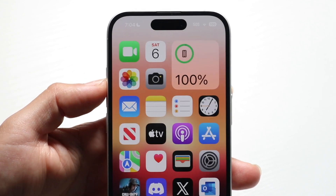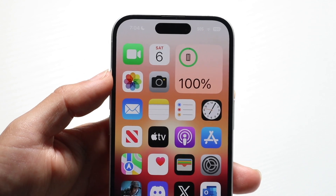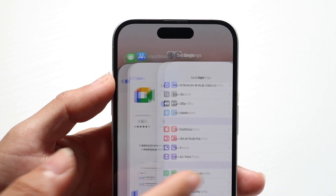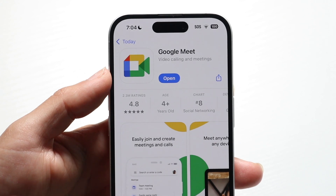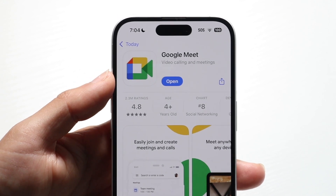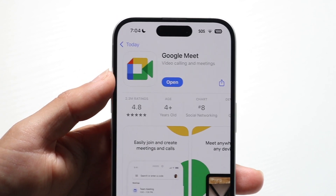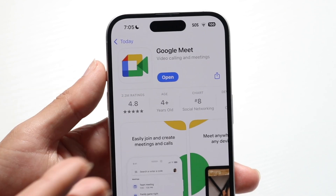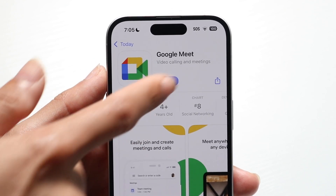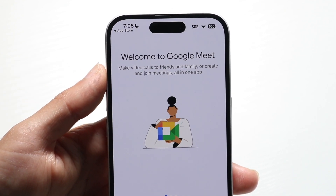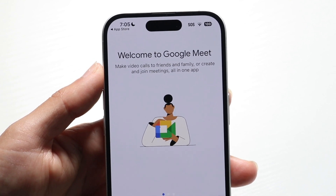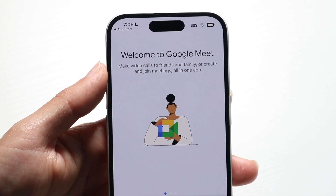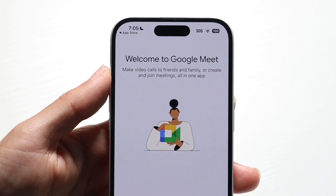Another thing: if you're using the website or the application, try switching it. If you're using the Google Meet application, try switching over to the website. If you're using the website on your computer, try downloading the Google Meet application on your phone and using it that way. That can be another easy way to fix and address this problem.